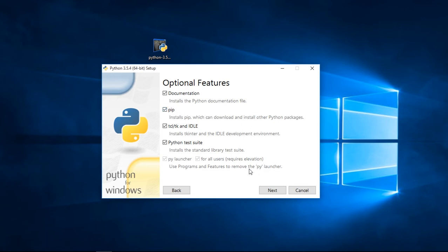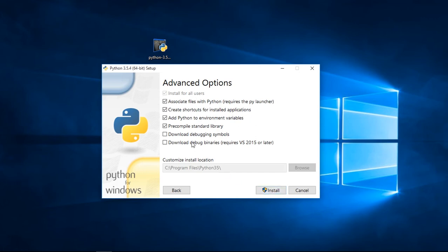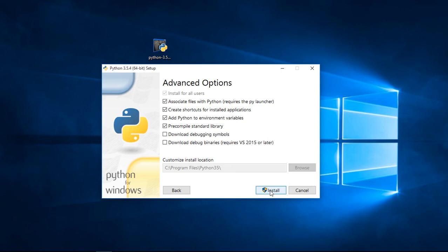Let's click next. Here are my settings. I didn't compile the, I didn't download the debug binaries for VS 2015, but that's okay. So if I click install, I will install Python on this computer.